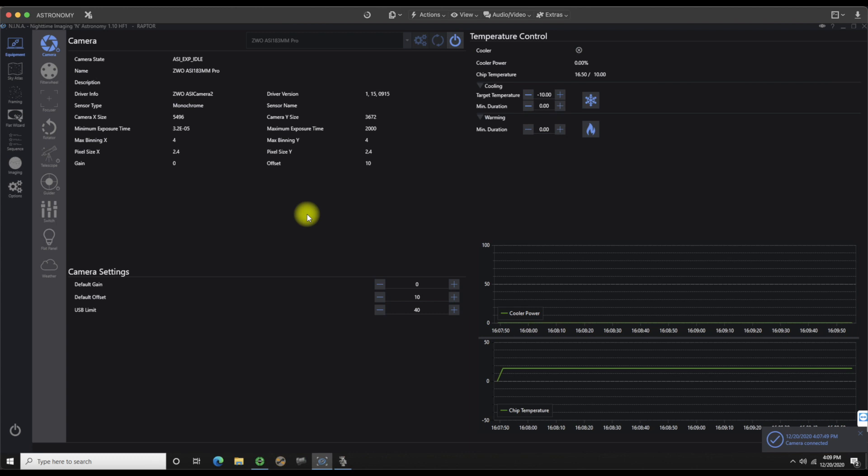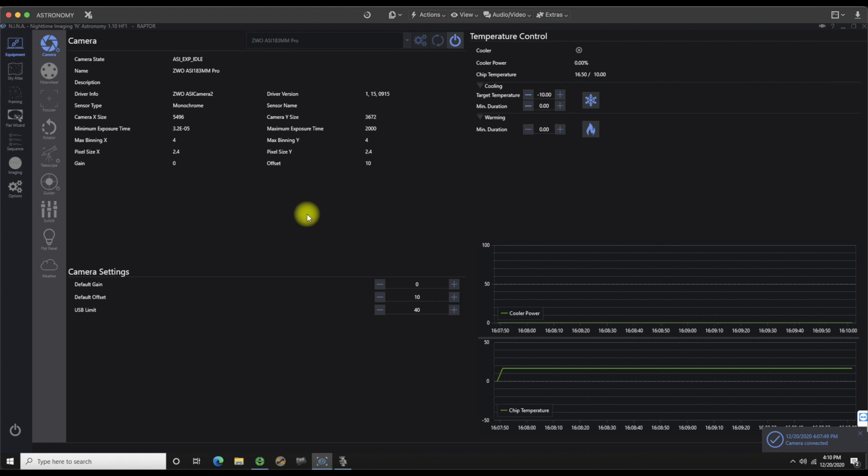We are good to go on this video. And then the next one is going to be on the Sky Atlas and framing.